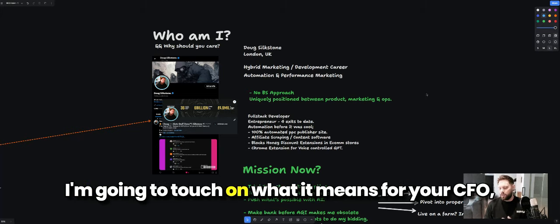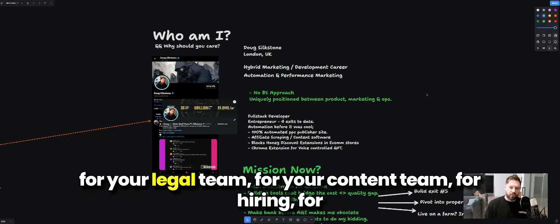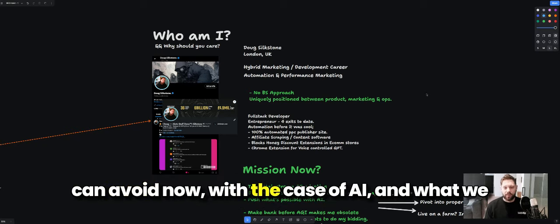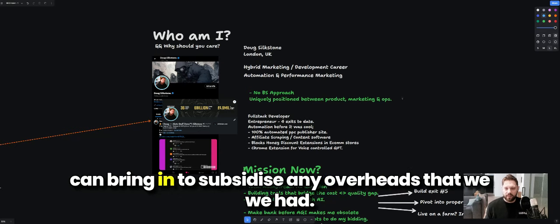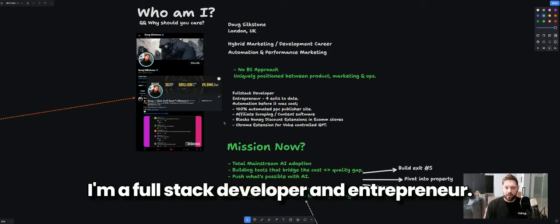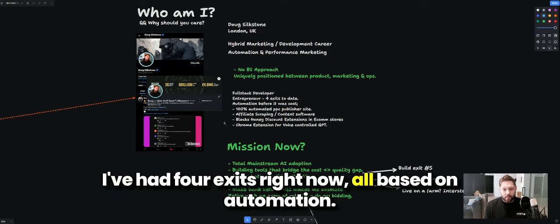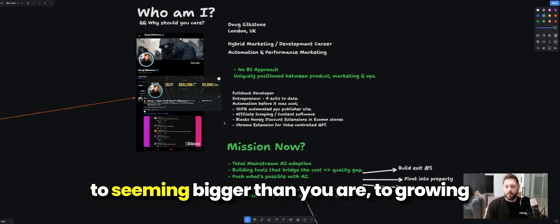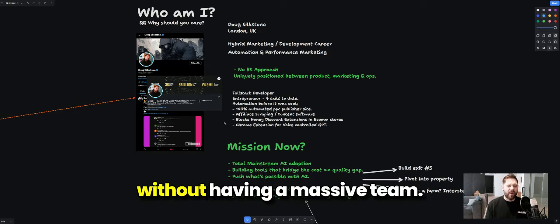I'll touch on what this means for your CFO, your legal team, your content team, and hiring — what you should look for in a hire and what you can now avoid with AI, and what we can bring in to subsidize overheads we traditionally had. Why am I positioned to tell you about this? I'm a full-stack developer and entrepreneur with four exits, all based on automation — and this was before AI even existed. I've always believed automation is the key to seeming bigger than you are and growing something beyond the sum of yourself without a massive team.